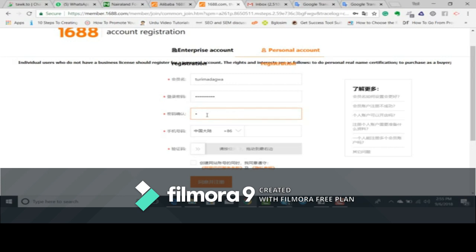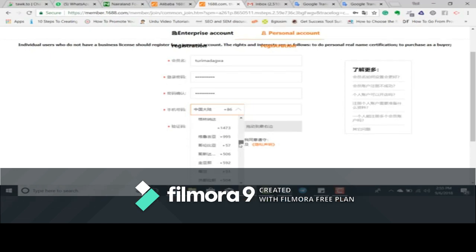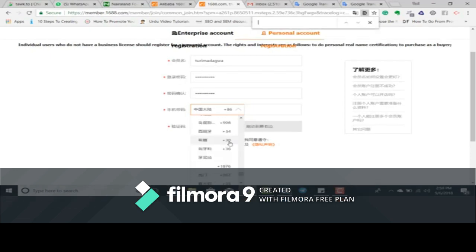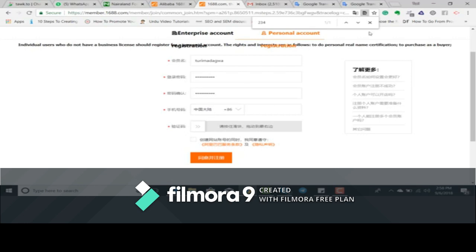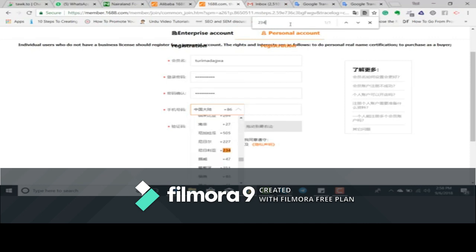You type in your password again to confirm it. Now they are asking for a phone number. You search for the country code of your country — in this case I'll search for Nigeria, which is 234. You can search for your country code using the drop-down scroll bar, or press Ctrl+F on your keyboard and type in the country code, after which you input your phone number.